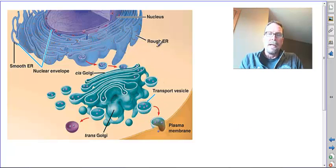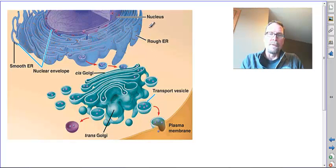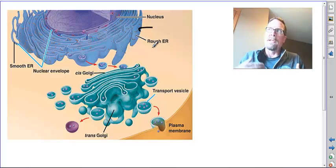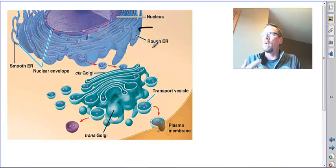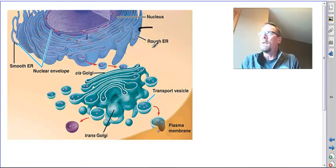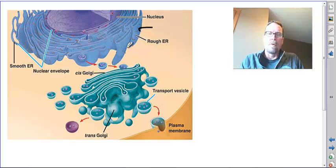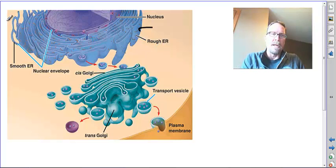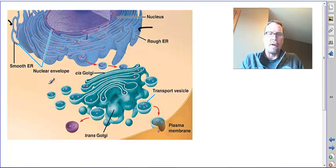Here's your endoplasmic reticulum. Ribosomes are often associated with them, and that would be the rough endoplasmic reticulum which is there to transport and package proteins. You also have a smooth endoplasmic reticulum which is for lipids and fats and detoxification of alcohol.